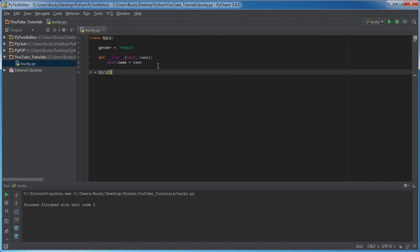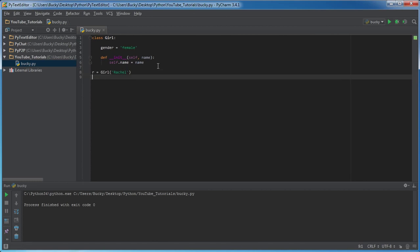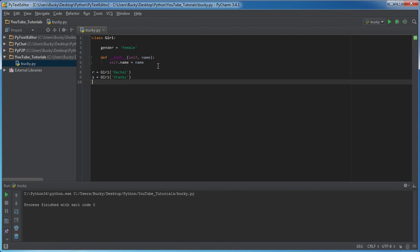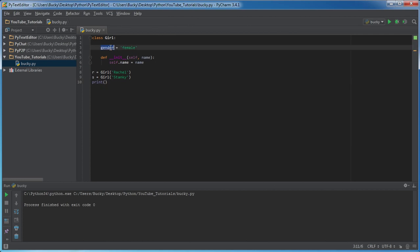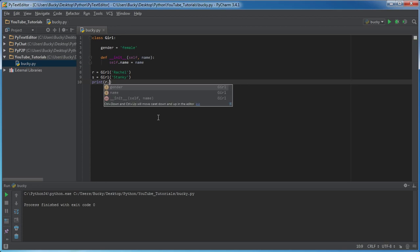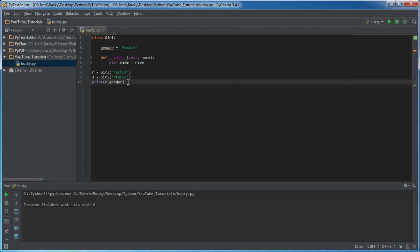So I'll name this one Rachel, and I'll make one more girl and I'm going to name this lady Stanky. I really don't like Stanky because she stinks. So the first thing we can do, of course, is whenever you're using class variables or instance variables, you pretty much treat them the same exact way. It's just how they're built in your class. So you can print out the gender. Let me just copy this because I'm lazy.